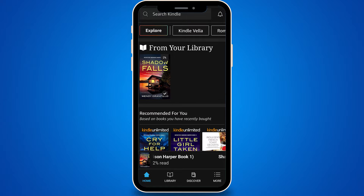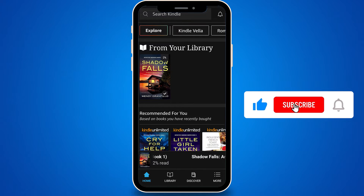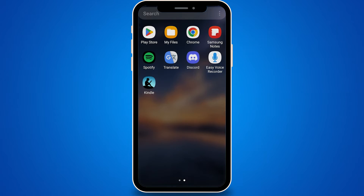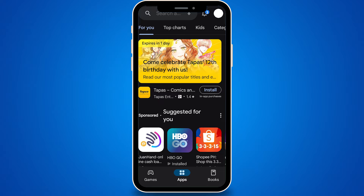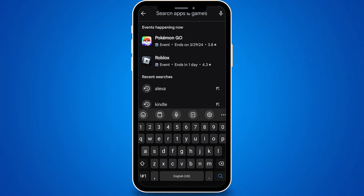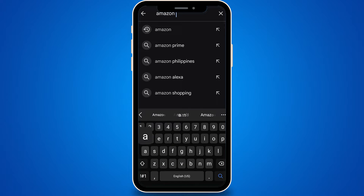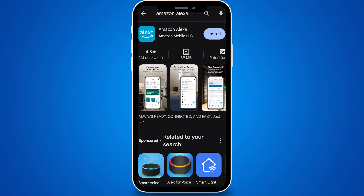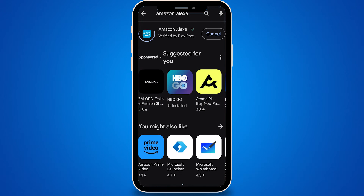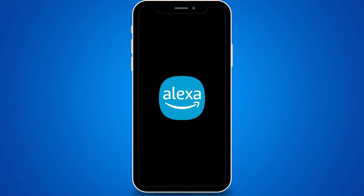First, you'll need to download the Alexa app from the Google Play Store. Simply open the Play Store app on your Android device, search for Amazon Alexa, and tap Install. Once the app is downloaded and installed, open it up.